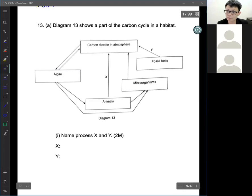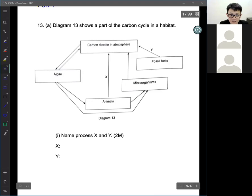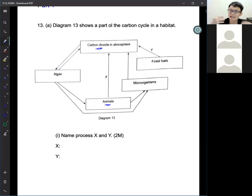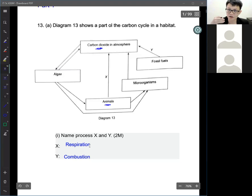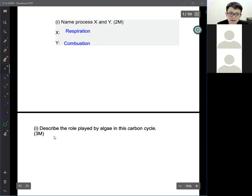The processes we learned previously include photosynthesis, respiration, and combustion. For process X — from animal to carbon dioxide — this is releasing carbon dioxide using oxygen, so process X is respiration. For process Y — fossil fuel producing carbon dioxide — that will be combustion.